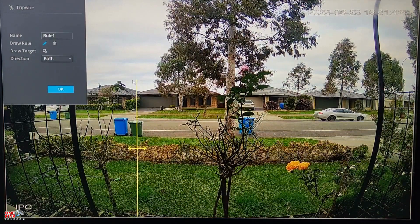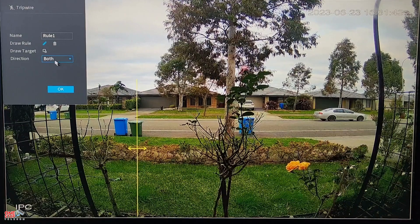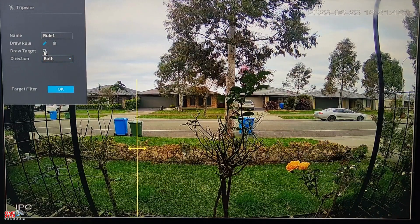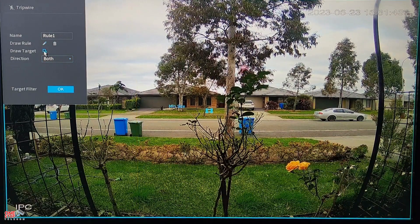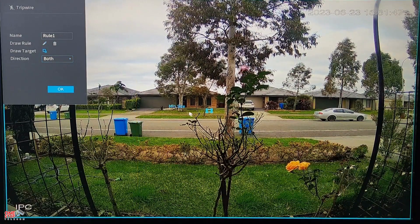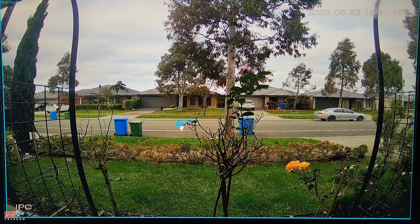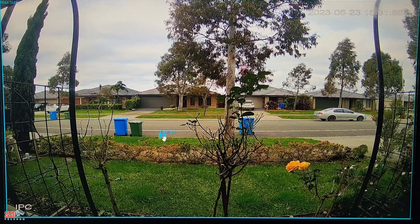The next step is to define the minimum size of the object you want to detect. Just make it slightly bigger so you won't get any false alerts from tree branches or birds crossing.